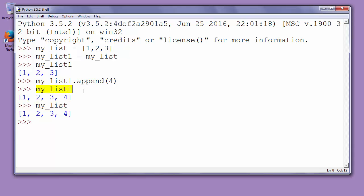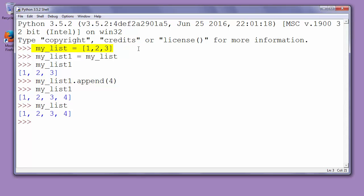The problem with copying lists with the assignment operator is that the old and new list are referring to the same list. They both are working with the same list. If I change my_list1, then my_list will be changed also and vice versa. So if you want to make a new copy of a list, you must avoid the assignment operator because that new list will be referring to the same data as the old list.